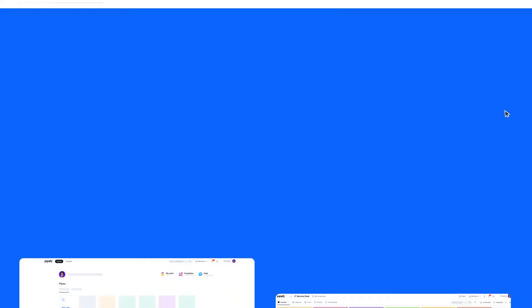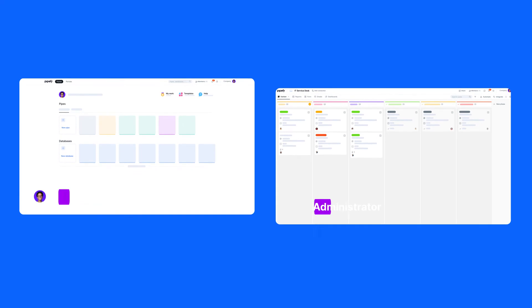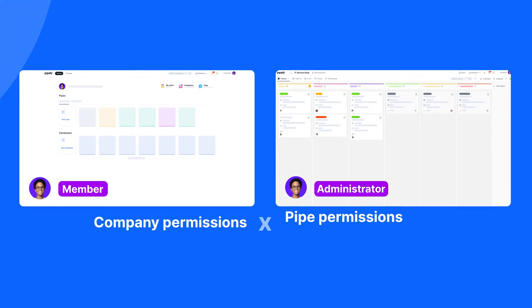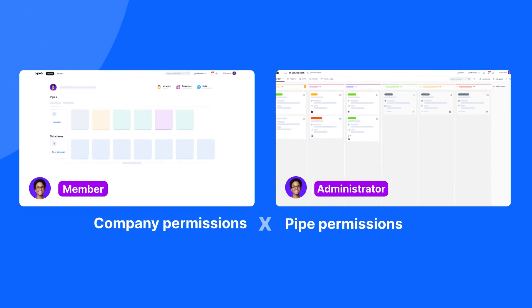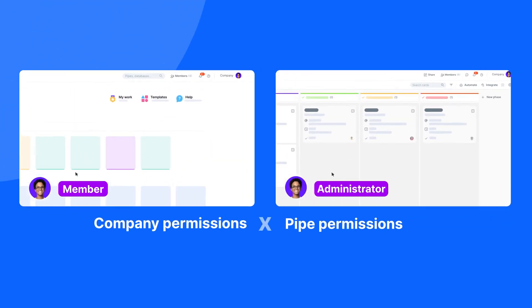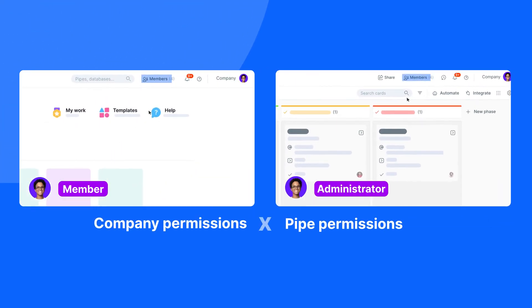Notice that Pipefy permissions are not directly related to your company's permissions. They are managed separately.